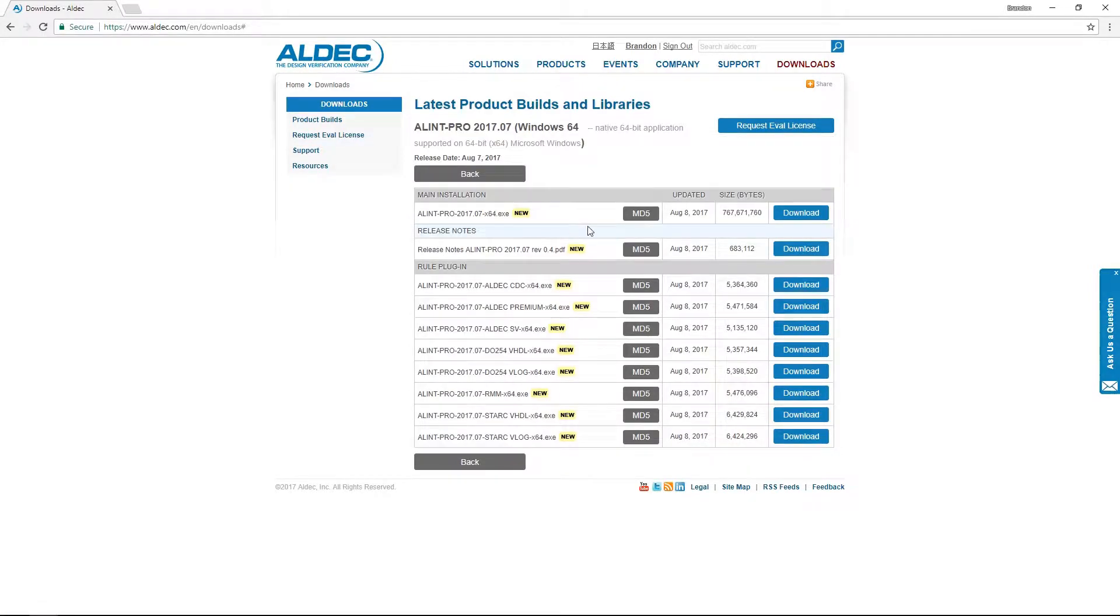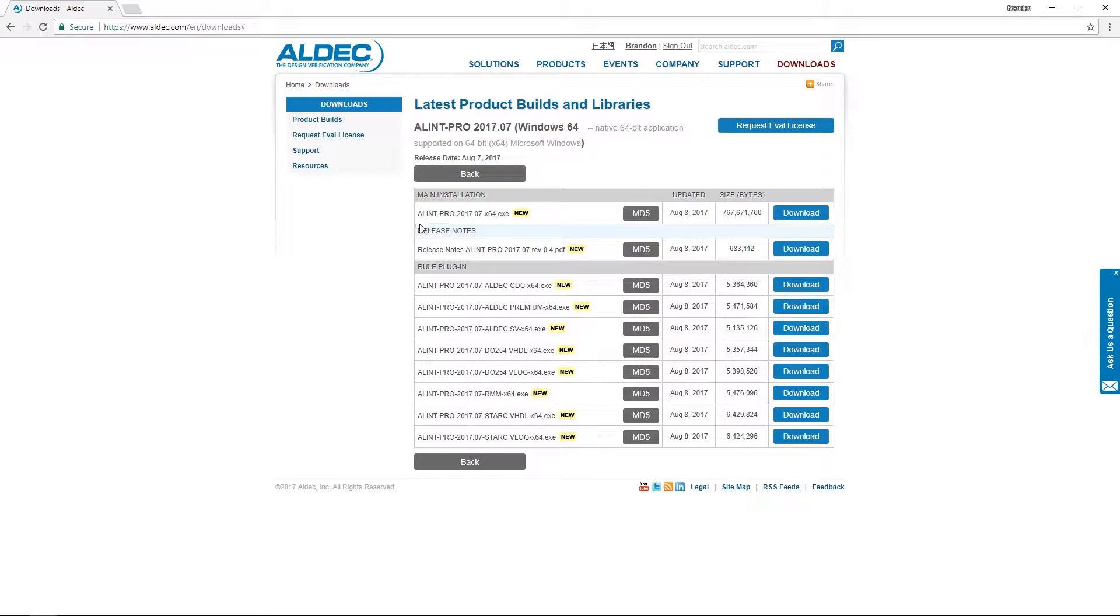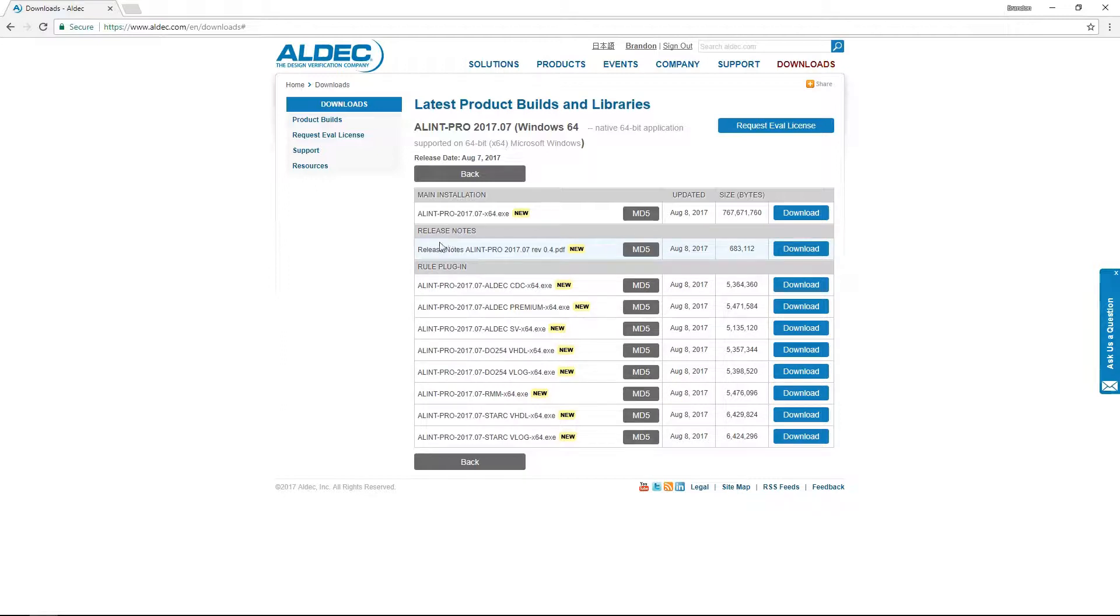From here we can see all the available download options. At the top is the main installation which we'll need to install the main tool. We also have additional links here to the release notes for the current build of Alim Pro as well as to all the available rule plugins for that tool.